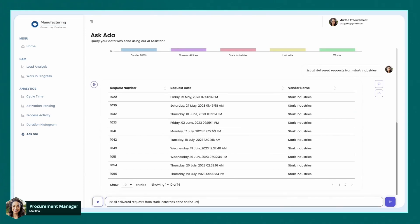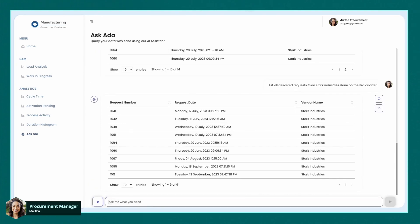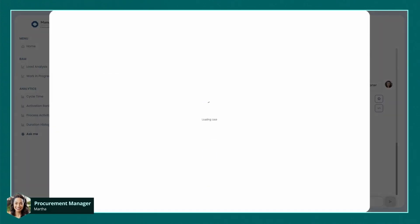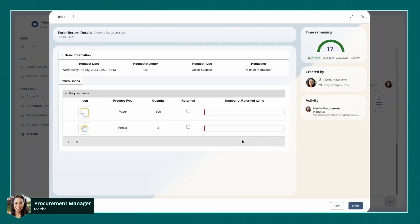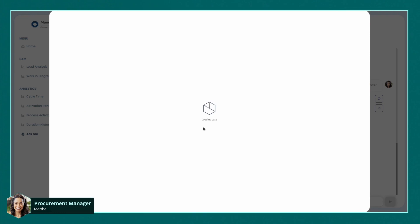She can also request to see goods delivered to that vendor in a specific time frame. She even has the handy option to return goods from orders. Ada will direct her straight to the return section of the app. Thanks to Ada, Martha can make informed decisions on her data and boost her productivity.